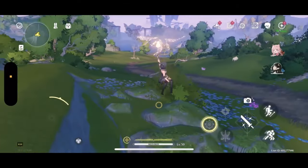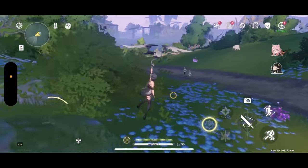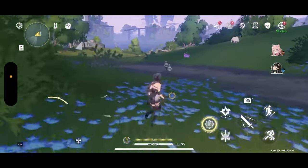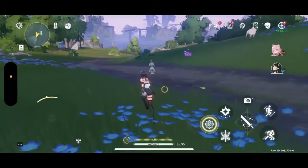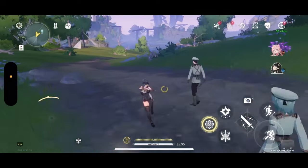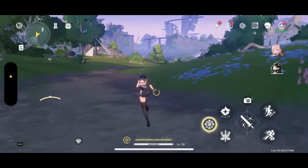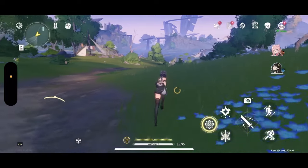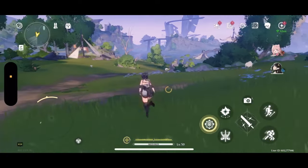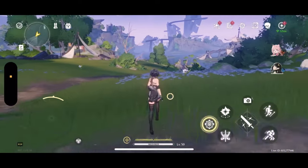Hi everyone, it's Eli here. Since you guys enjoyed my video on how Wuthering Waves runs on an iPad 9th generation so much, I decided to make a second video talking about how Wuthering Waves runs on an iPhone 15.